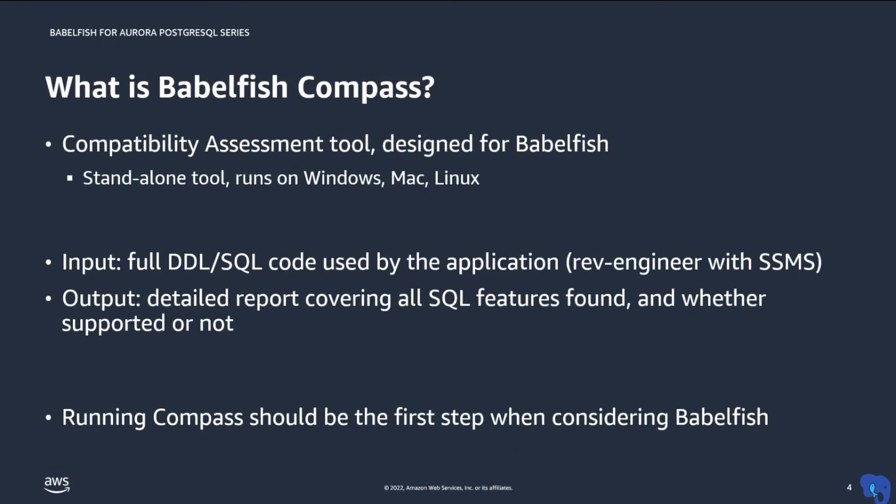Compass is a standalone tool that you can run on your laptop, but it's really part of the Babelfish product and it was designed specifically for it. To run Compass, you need a copy of the schema of your database. We recommend that you use SQL Server Management Studio to reverse engineer the schema of the SQL Server databases that you want to migrate to Babelfish. This produces a file with SQL DDL statements and that is what you use as input to Compass.